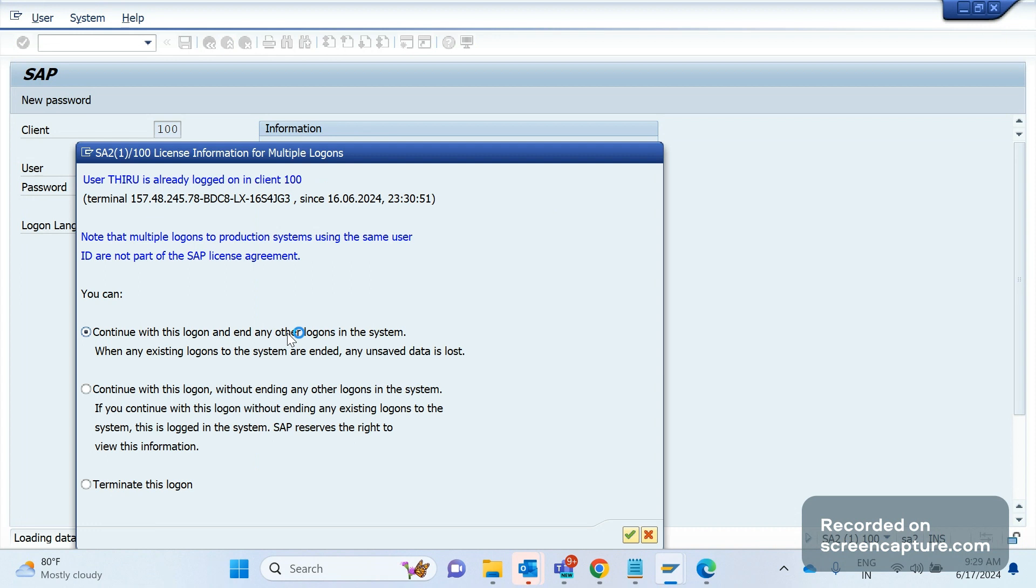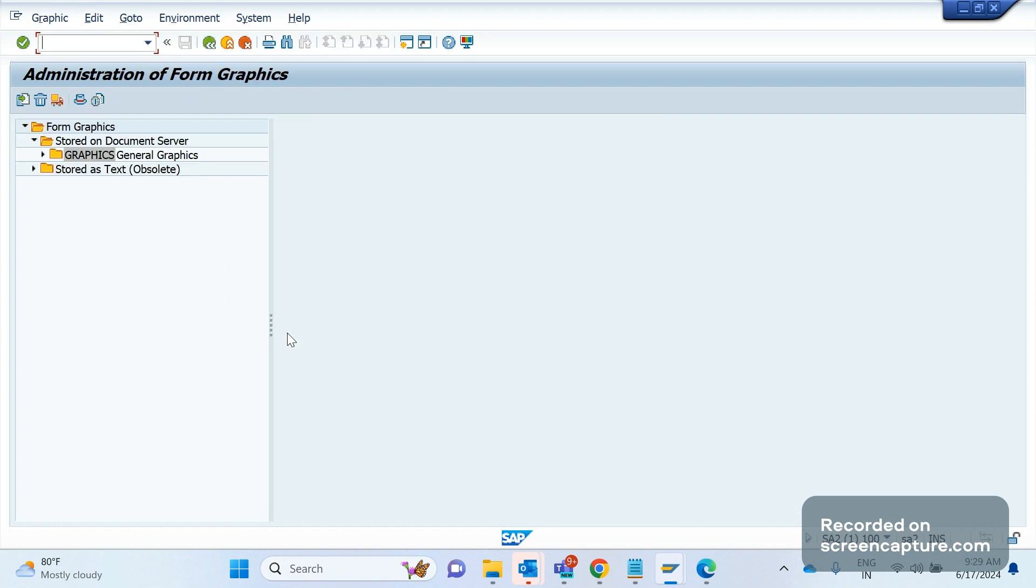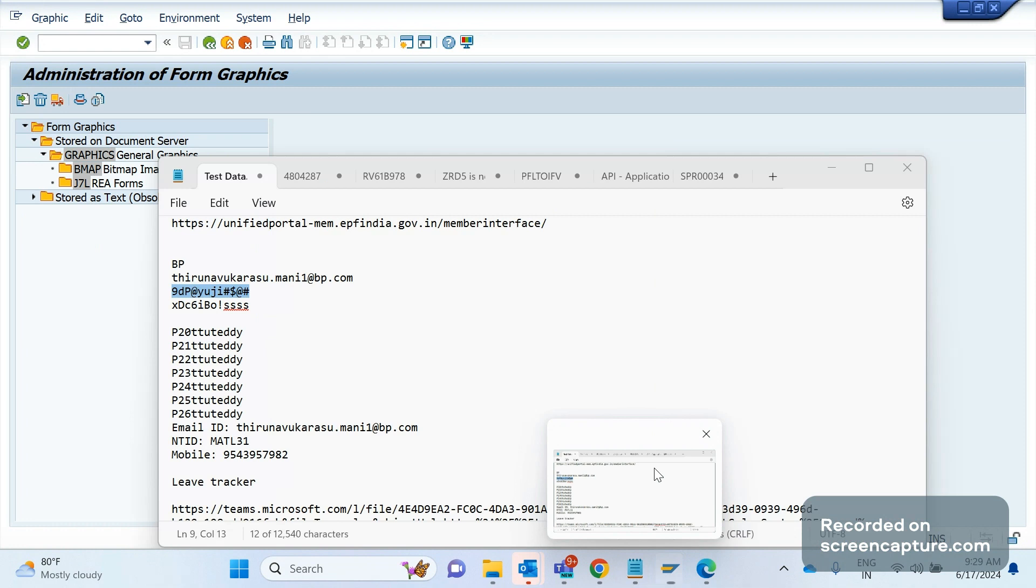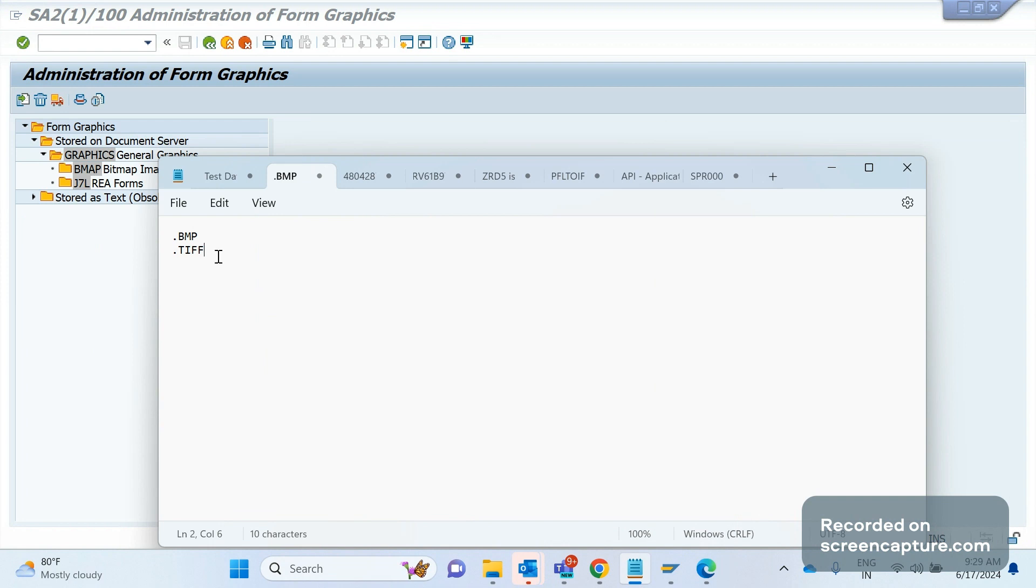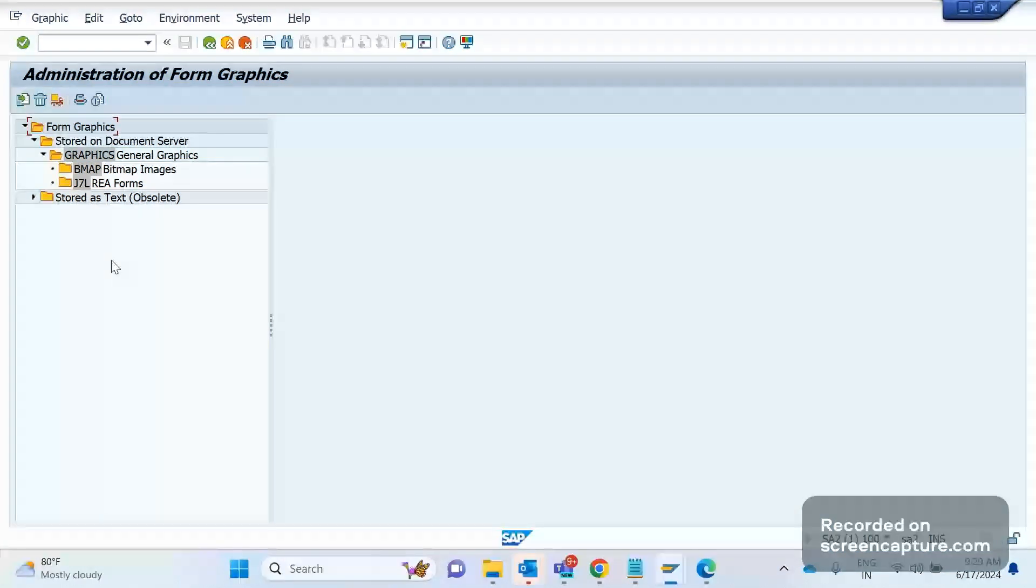The transaction code that we should use to upload a logo is SE78. Remember that we can upload two kinds of formats only: one is BMP format and one is TIF format. Apart from this, the system won't accept other image formats. Remember, the format should be either BMP or TIF.